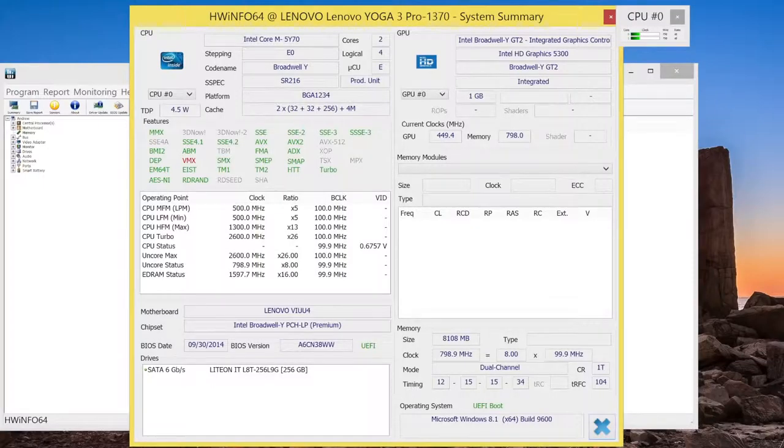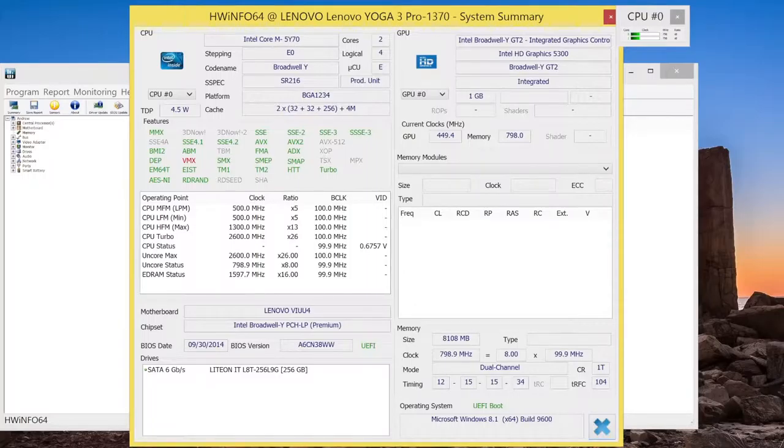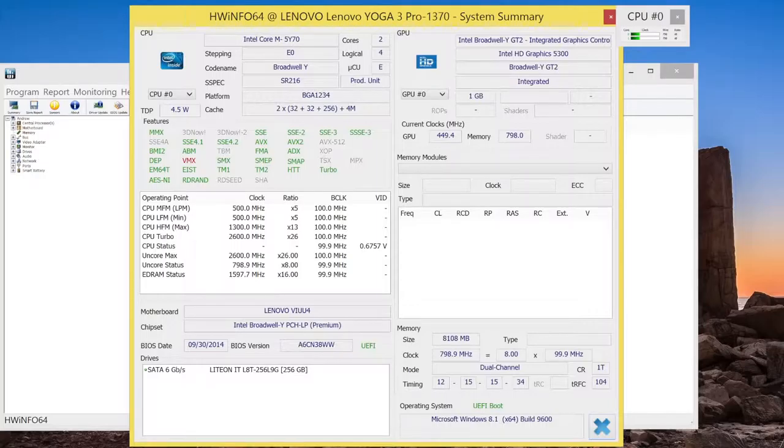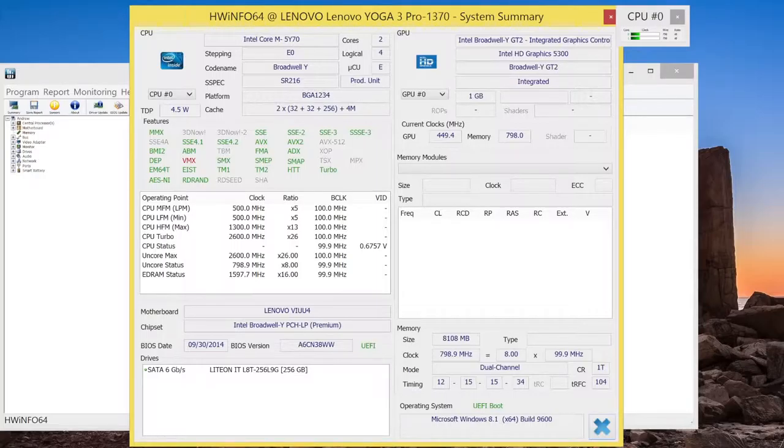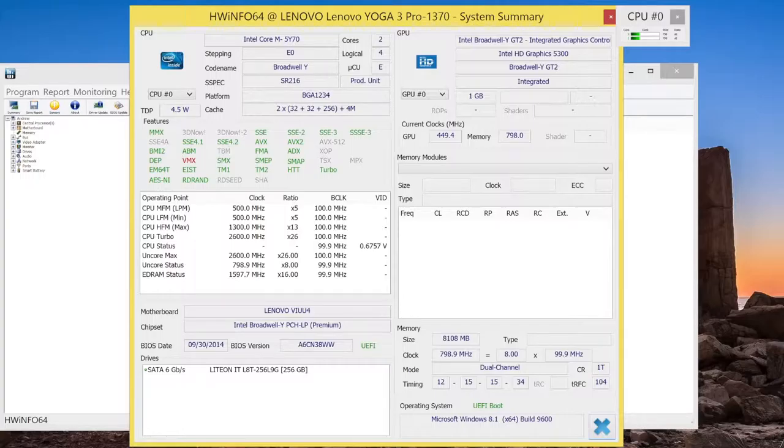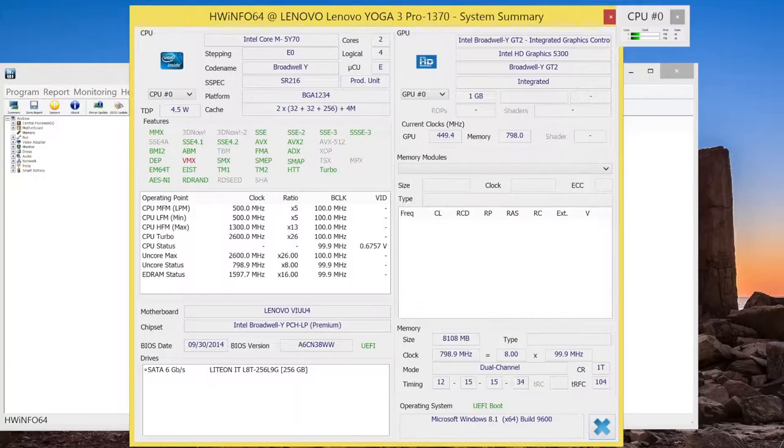One of the biggest changes to the Yoga 3 Pro is the processor. This year you get the Intel Core M5Y70, which is based off the Broadwell architecture. Compared to the previous Yoga 2 Pro, those models had the Intel Core i5-4210U or the i7-4510U, which was based off the Haswell architecture. The thermal design power of the new Intel Core M is 4.5 watts, compared to last year's model, which ran at 15 watts. This 5Y70 is clocked at 1.1 GHz, but can turbo boost up to 2.6 GHz.